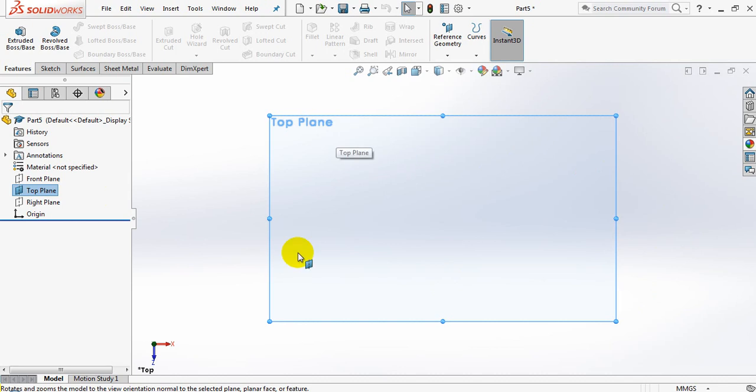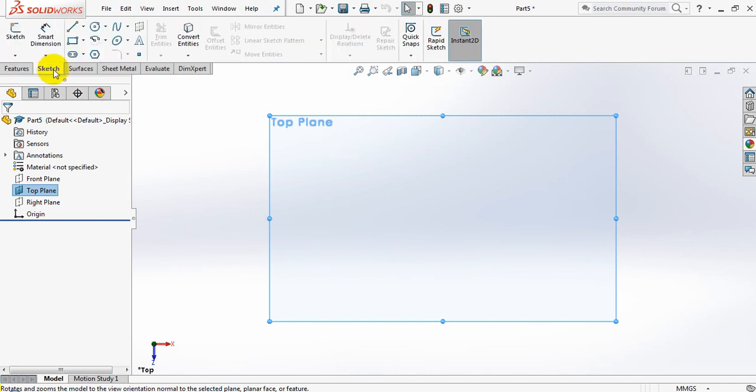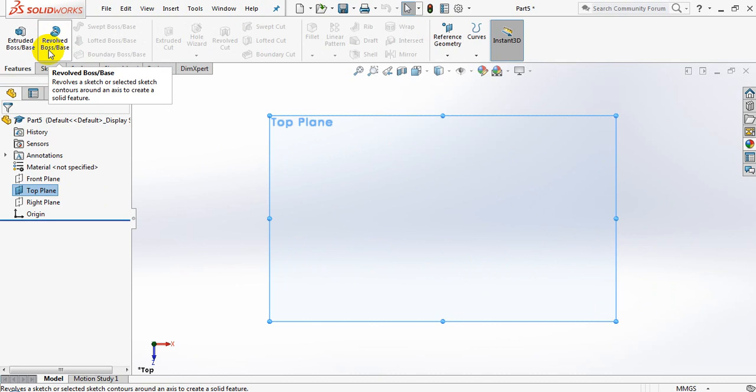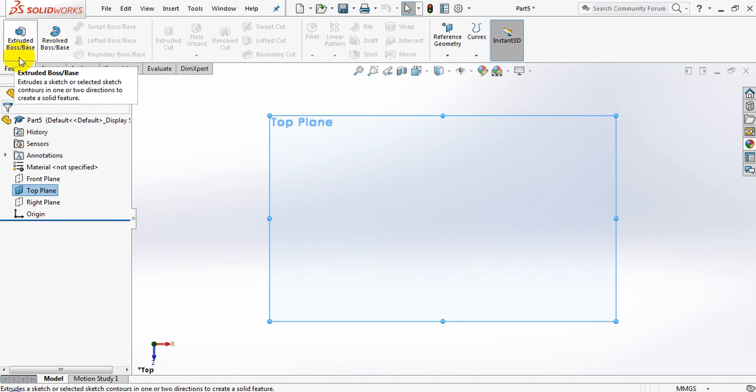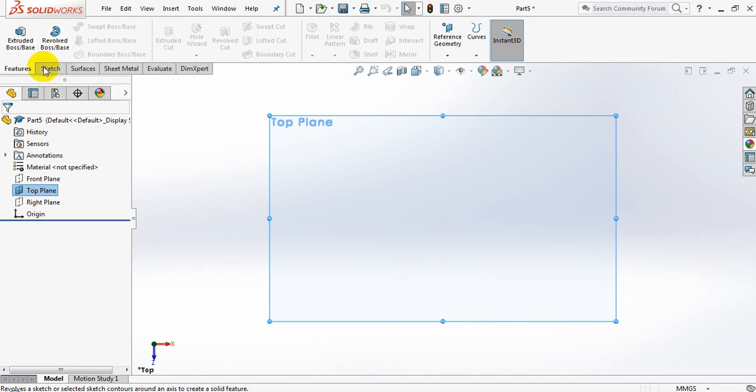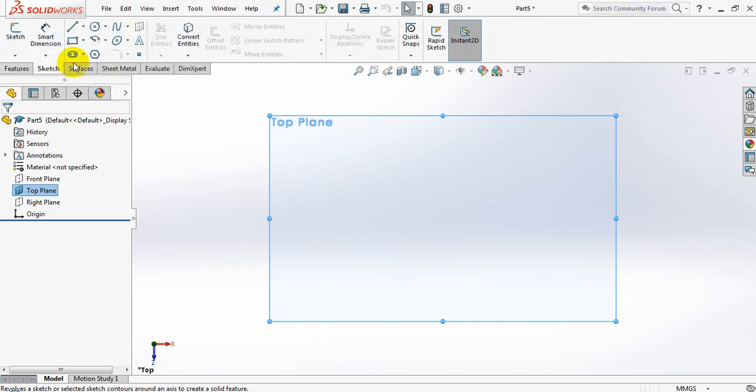Now I have the top plane at a 90 degree field of vision and I need to go ahead and draw a profile. Remember the button I'm looking for is in the features tab, and that is going to be the revolved boss/base. In this case, I need to give this revolved boss/base a profile to work with, so I can only do that when I'm sketching.